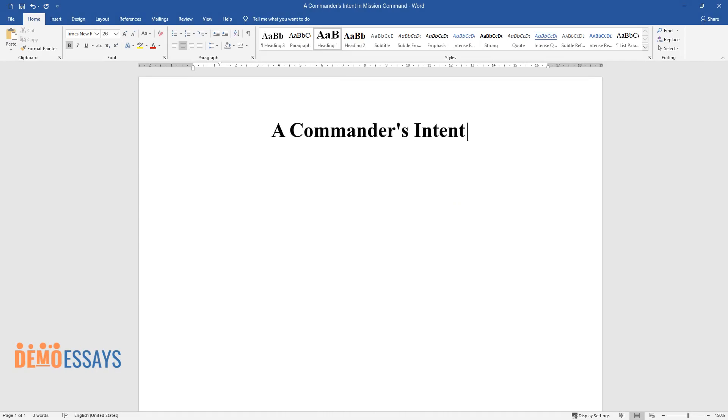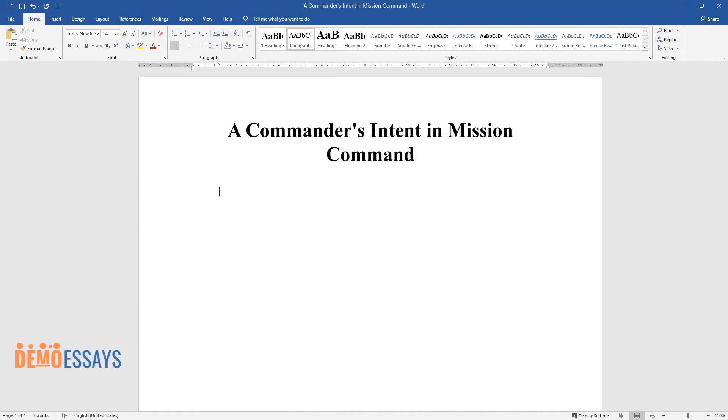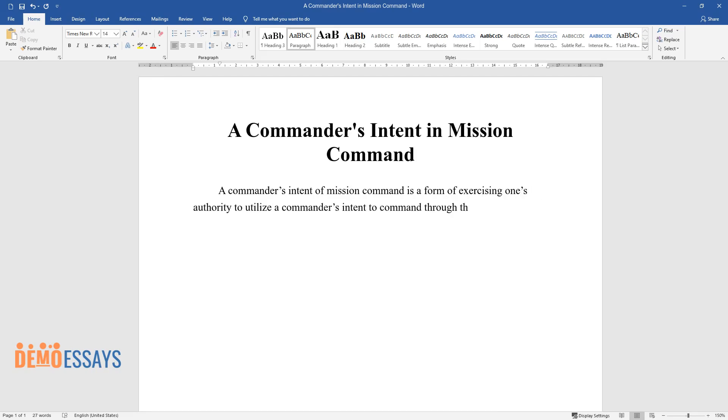A Commander's Intent in Mission Command. A commander's intent of mission command is a form of exercising one's authority to utilize a commander's intent to command through their leadership.